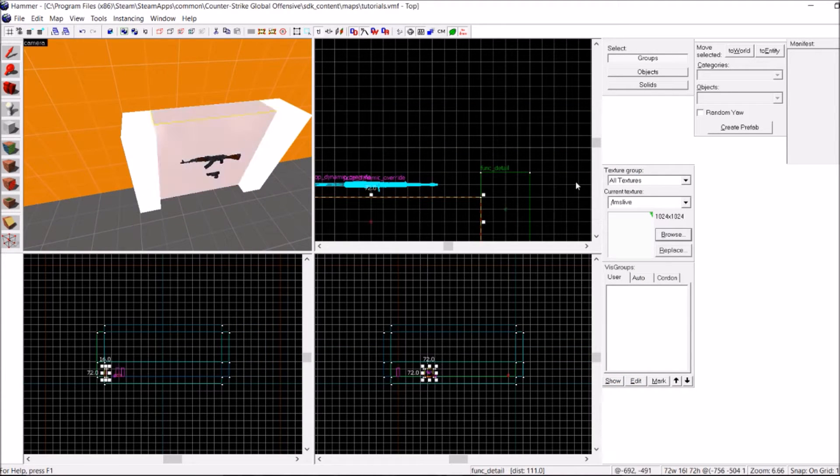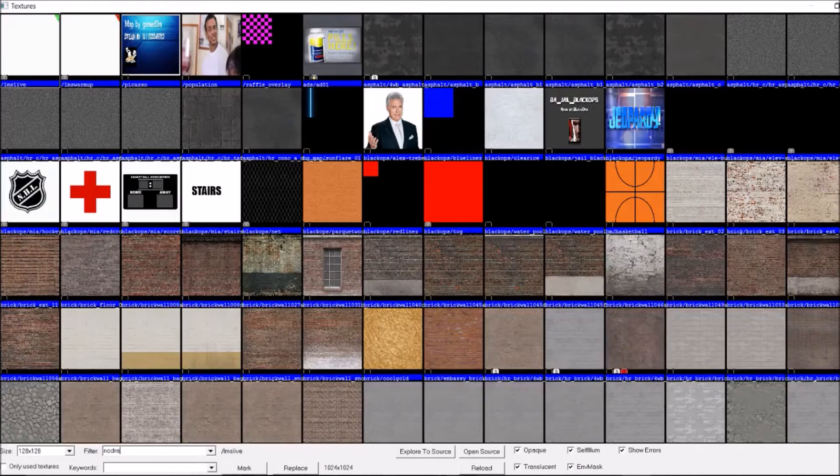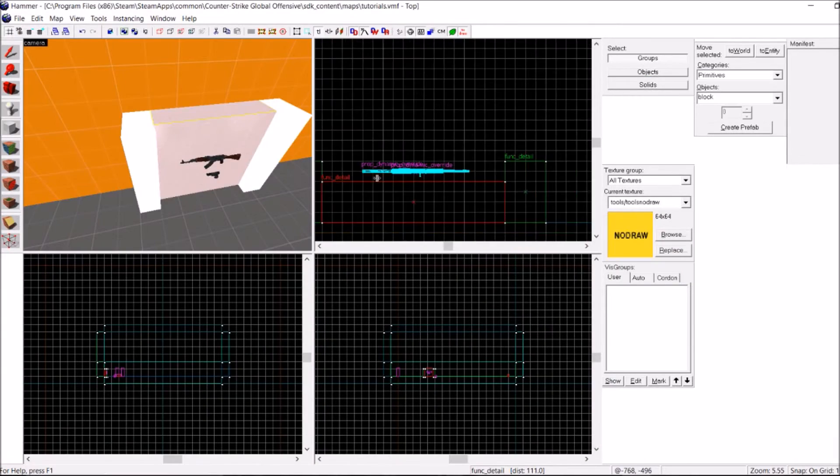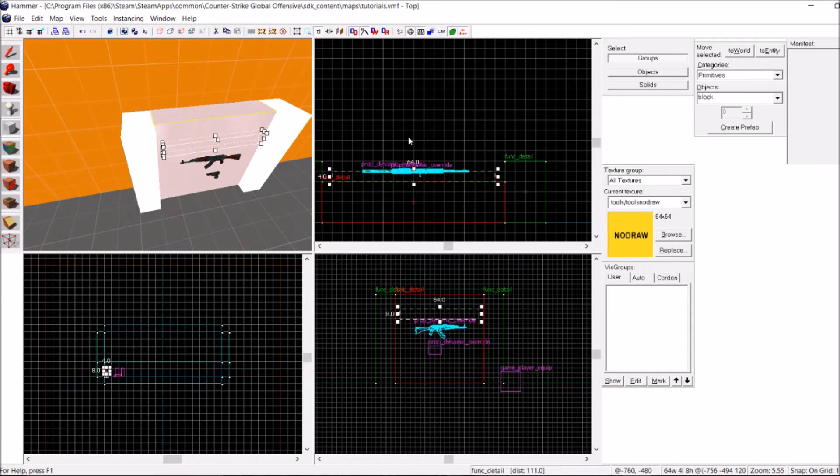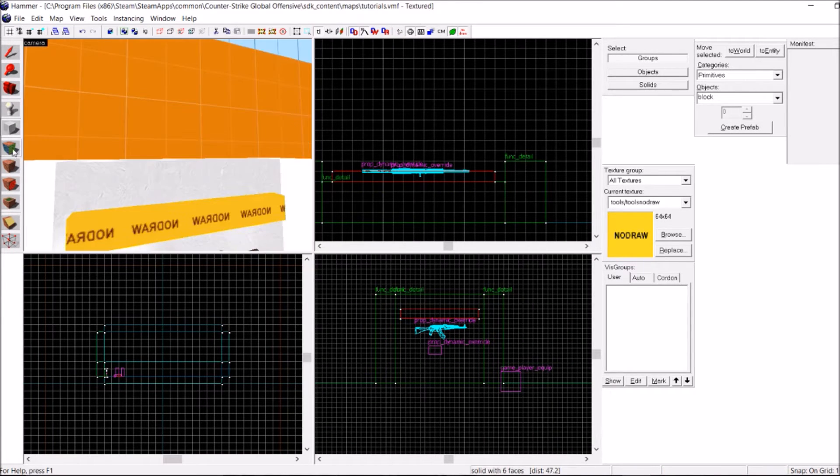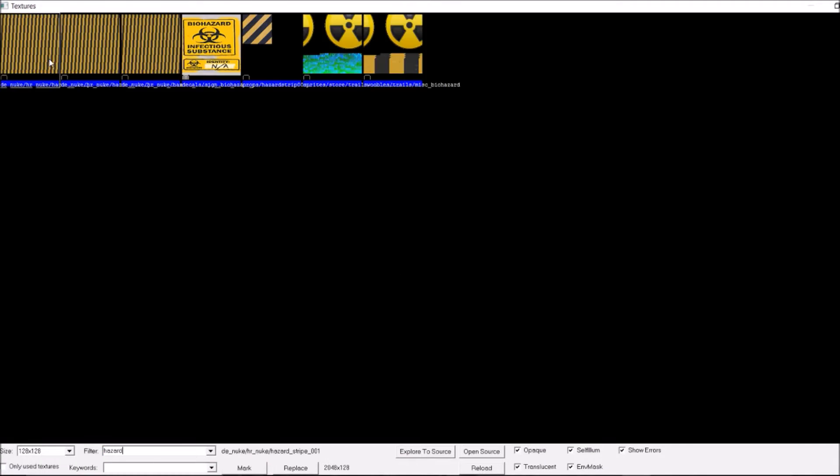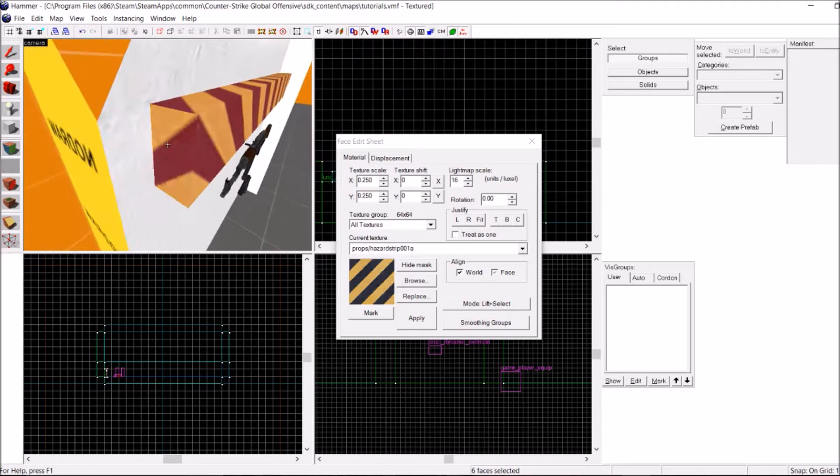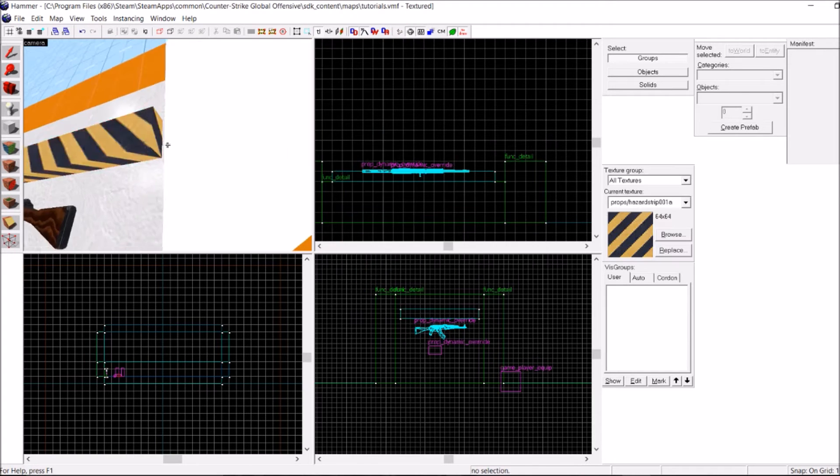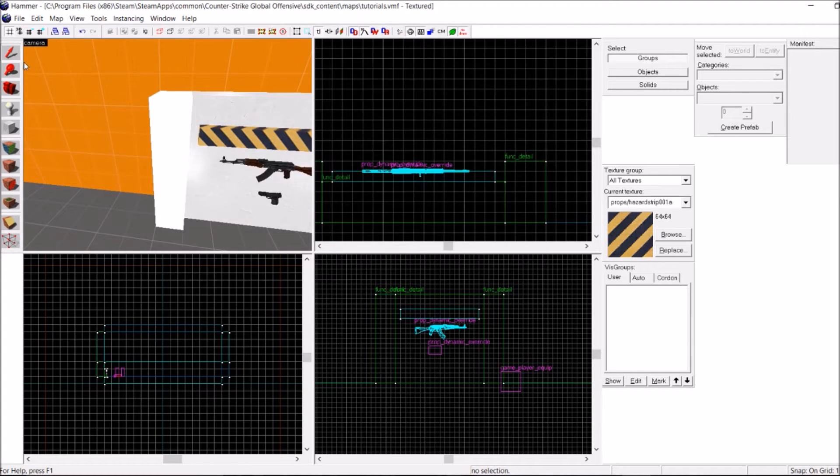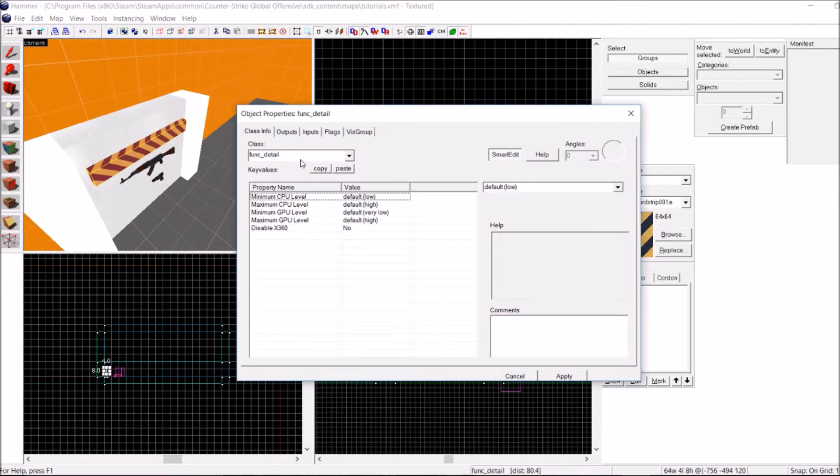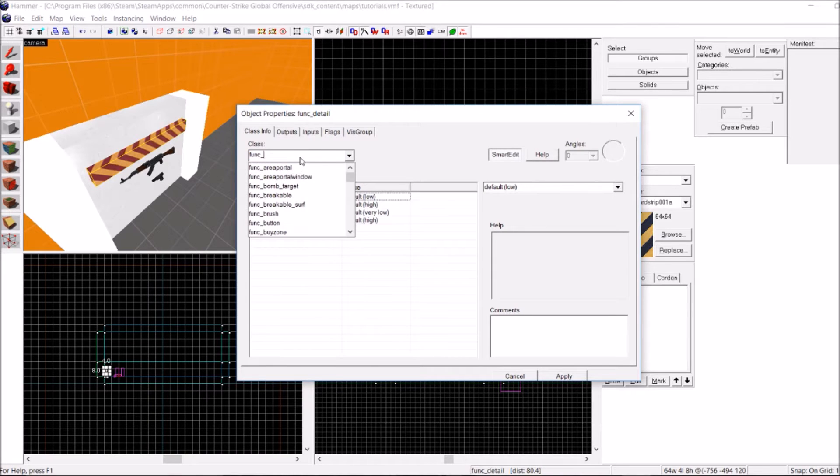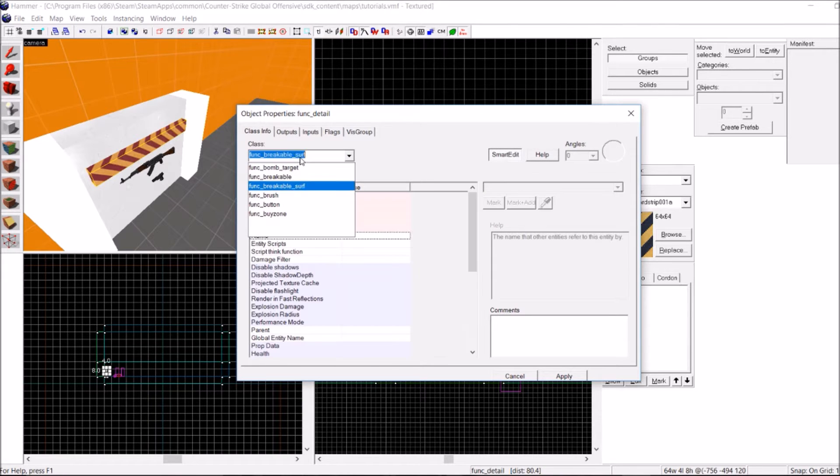So let me make a brush real fast. There we go. Now that I have a brush, I want to hit Ctrl T, make that a func_button.